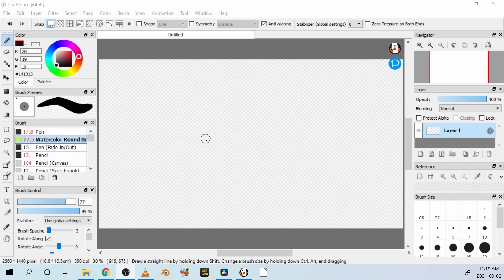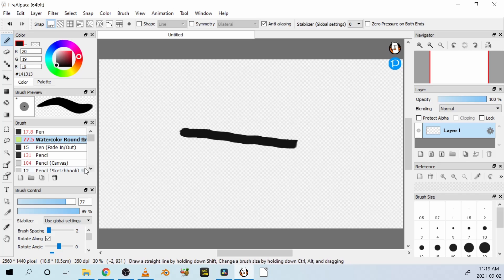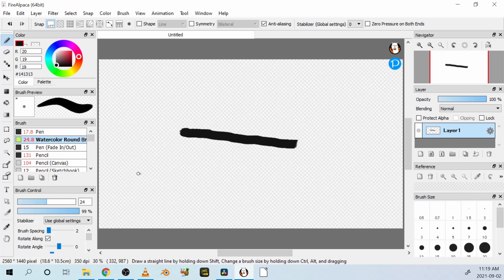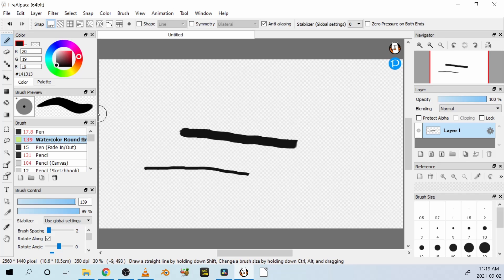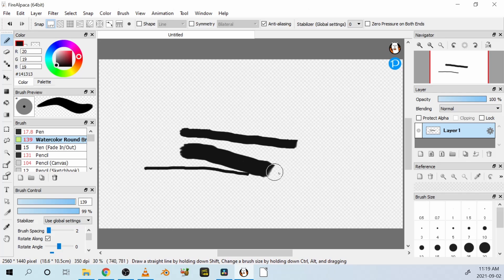This is a watercolor brush. You can make it thinner. That's a thinner brush, or thicker.